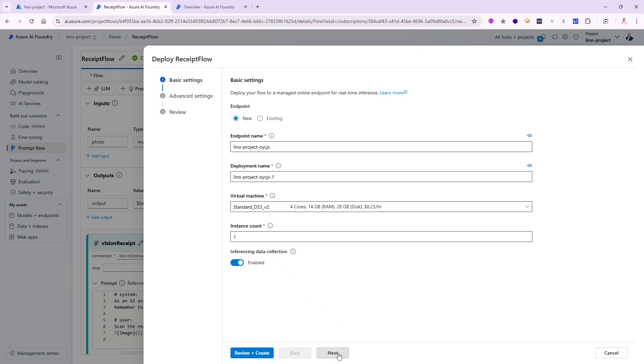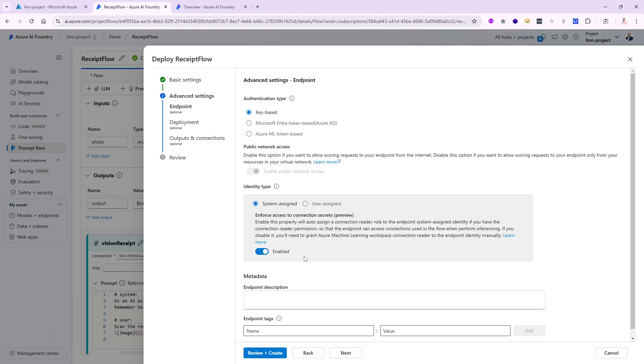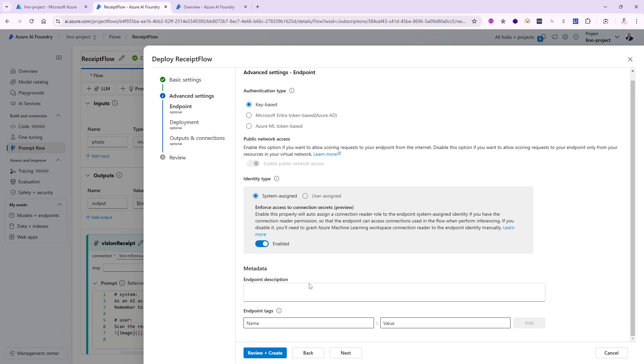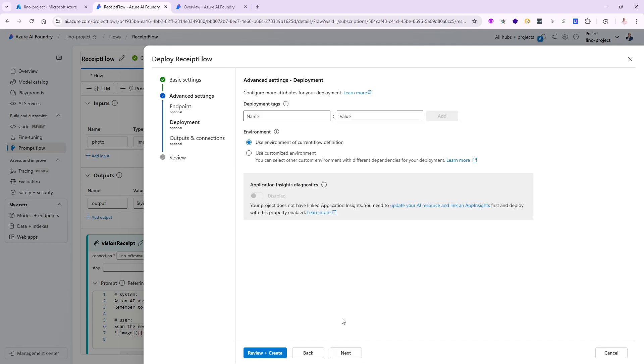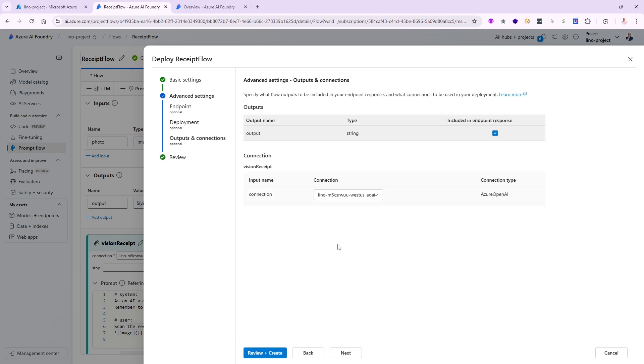Let's go ahead and say next. The next one, I'm going to keep everything the same. The authentication type will be API key based. We'll use the system assigned. All our stuff is good. The next one is the advanced setting for the deployment. I'm going to use the environment from the current flow definition itself. I'm not going to do anything special. We'll say next and this is the end one and the connection is the one going against the West US, not the East US one because that's the one that has GPT-4 vision available in it.